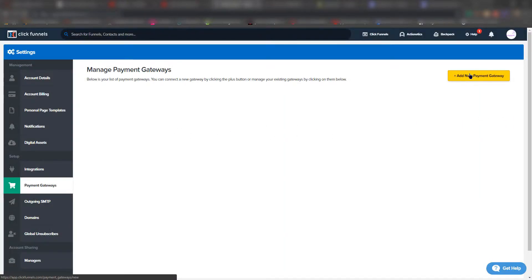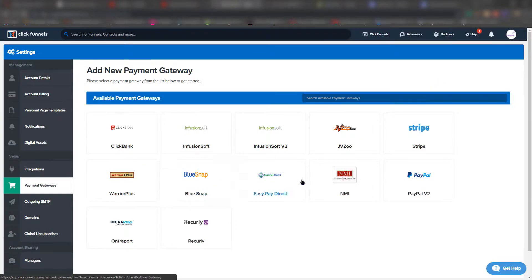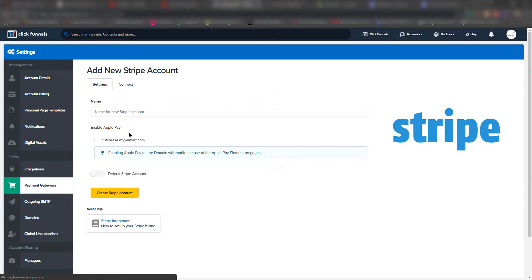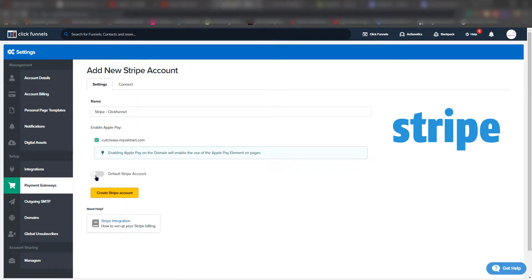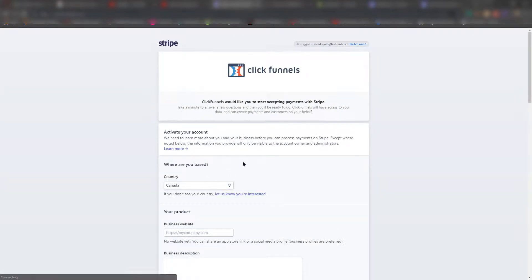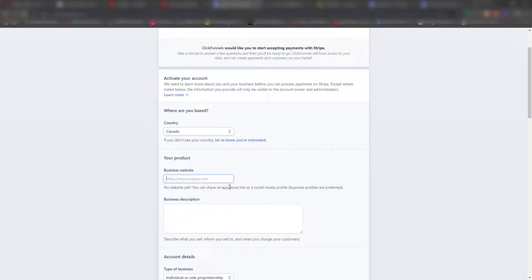Once your Stripe account is verified, go into ClickFunnels and navigate to payment gateways. From the list of payment options, click on Stripe. Since we don't have one yet, create a new one, give it a name, choose the default setup, and connect it. It will take you back to Stripe where you fill out your bank information, website, and other details so you can get paid. Go ahead and complete that, then come back to ClickFunnels.